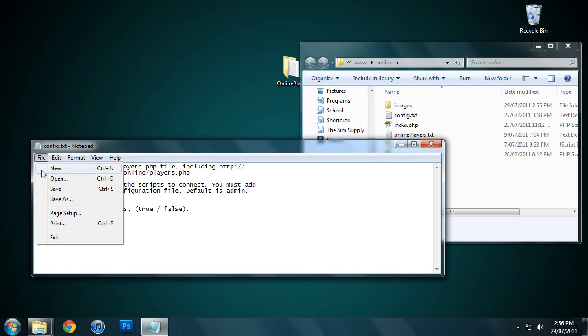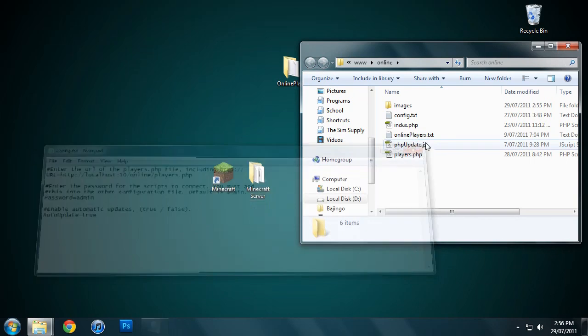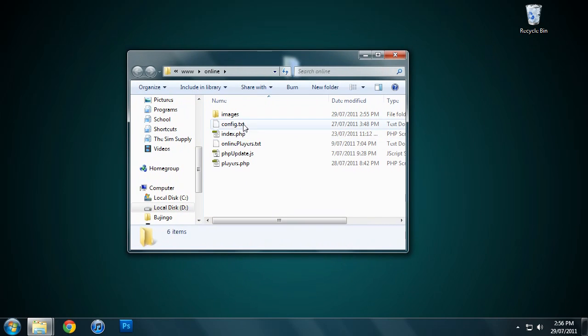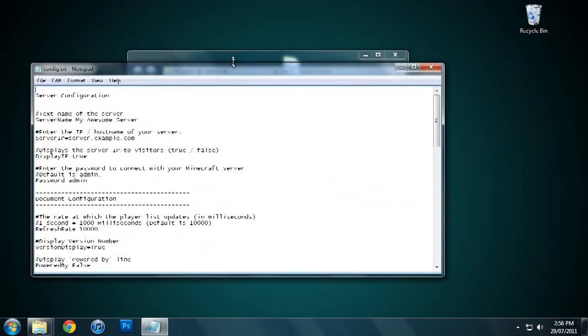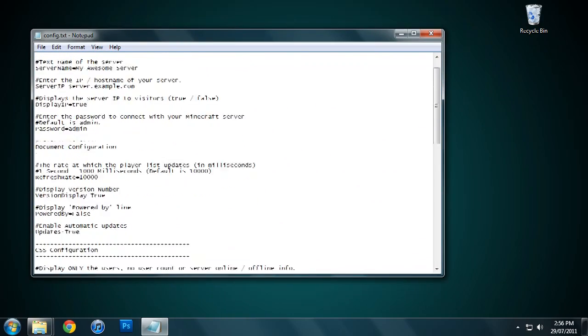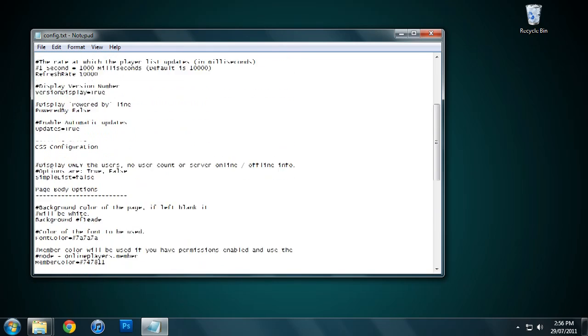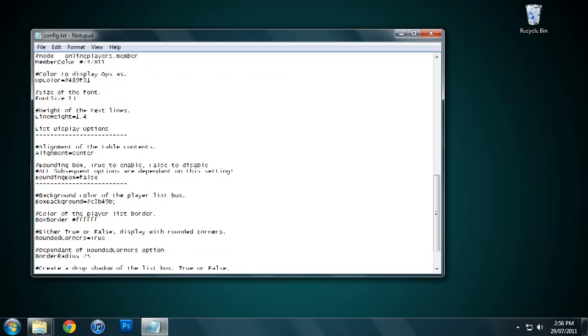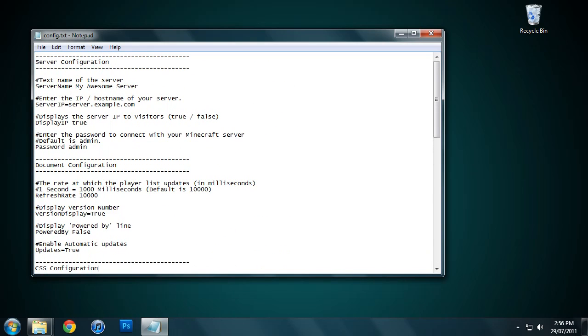We've configured our plugin now, and we want to go to our web directory, which is this one here, and open up this configuration file. This one is slightly longer than the other one, but don't fear, because everything below this point, where it says CSS configuration, is completely optional. It's just to stylize the page and make it look pretty.